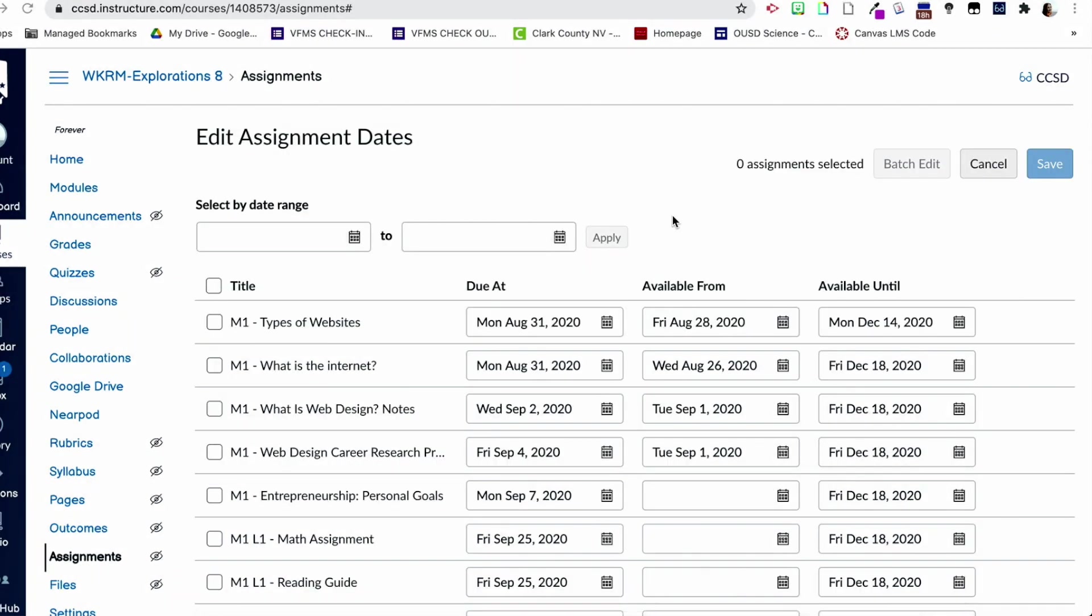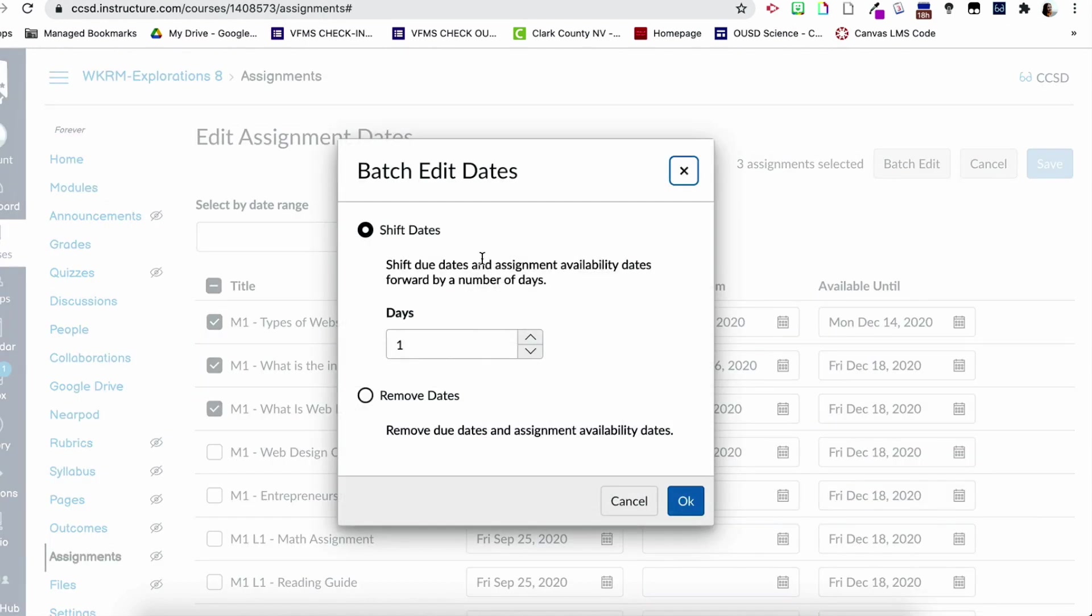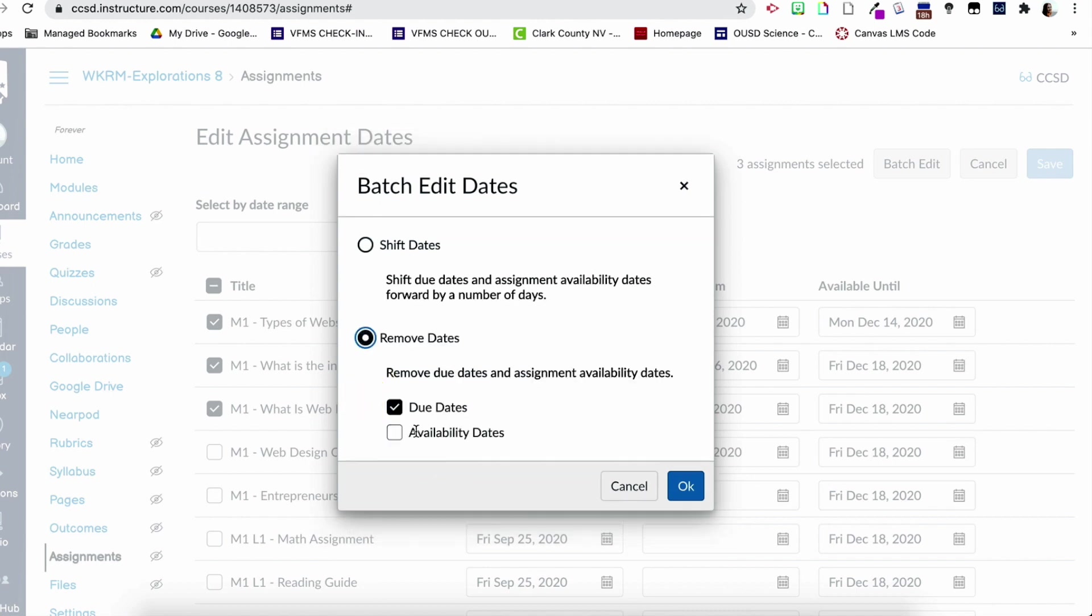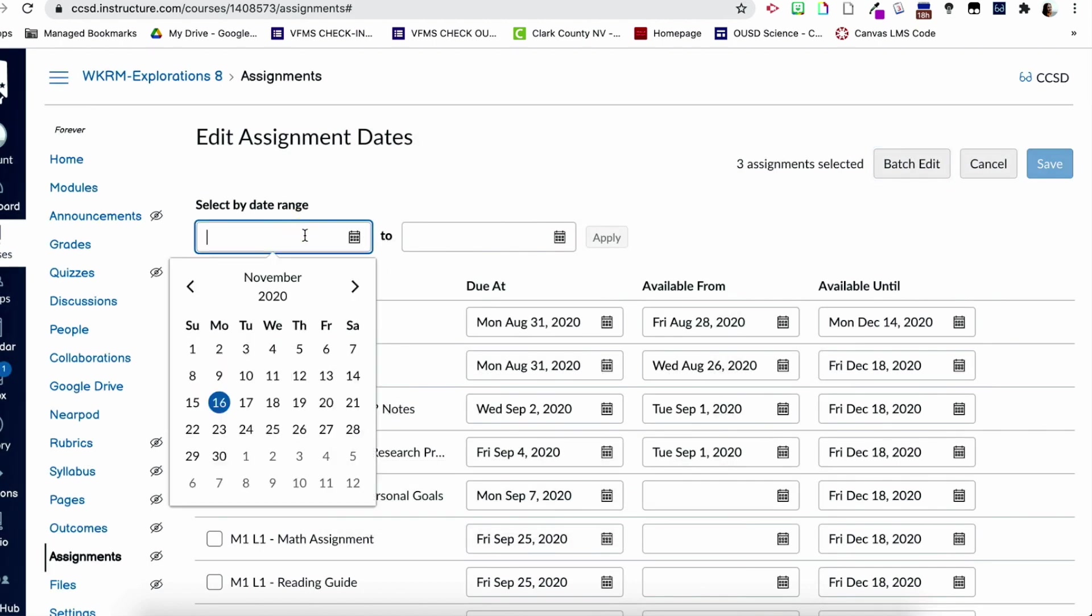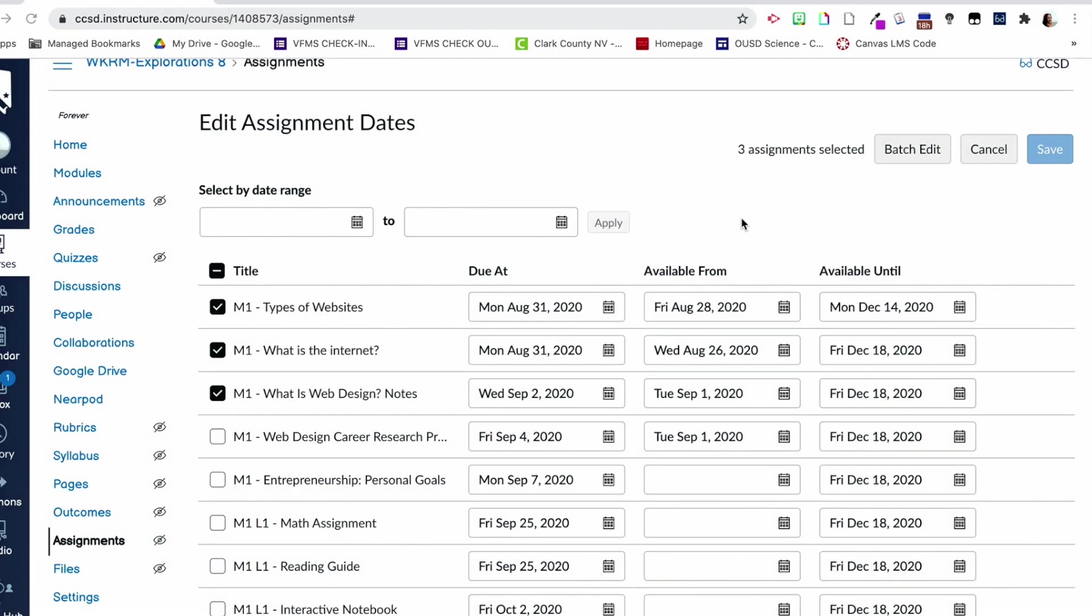Okay, so then also I can select different assignments, click batch edit, and then I can also from here adjust the due date so I can shift them to any specific day. I can completely remove the due date and the availability date or just one or the other. I can also select assignment dates between different ranges to show up or be selected. This is just another really cool way that you can shorten up some of your workload to assign multiple due dates or change multiple due dates to assignments all at once instead of having to do it multiple times over and over again to each assignment.